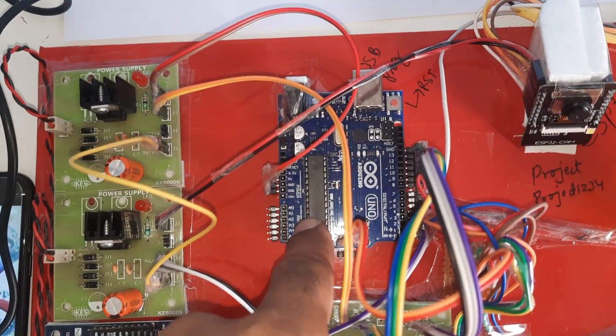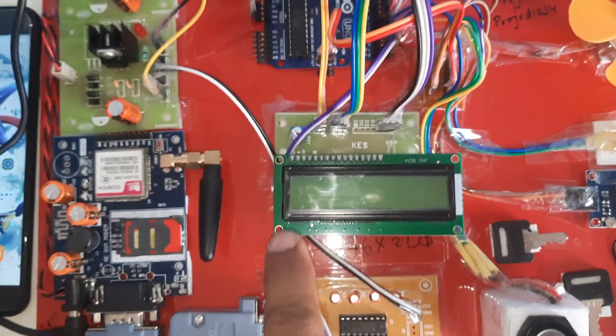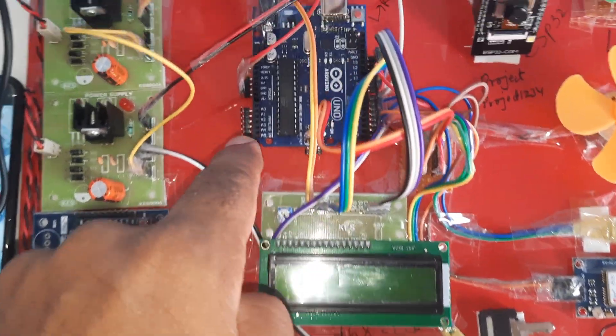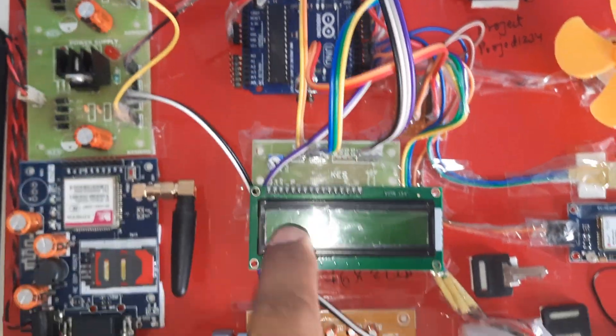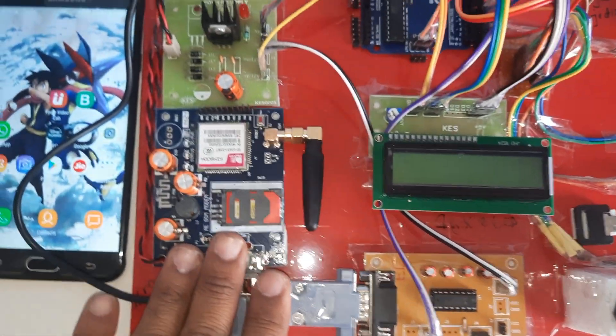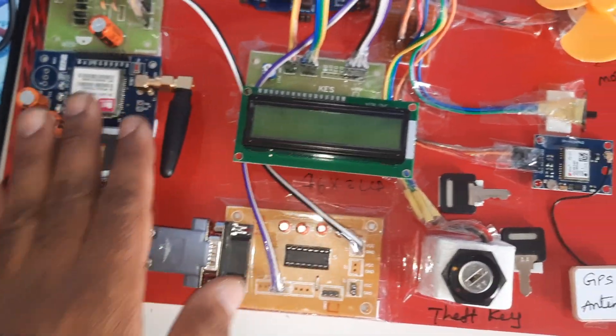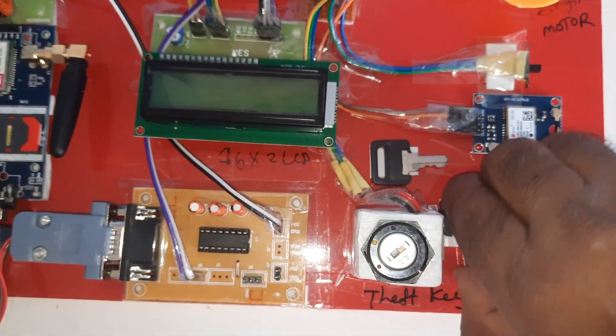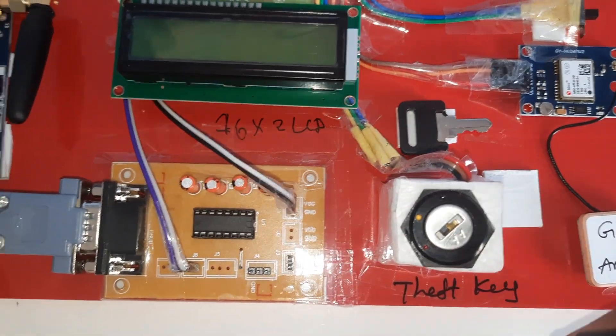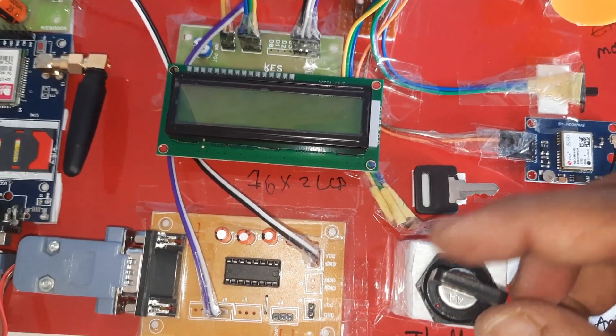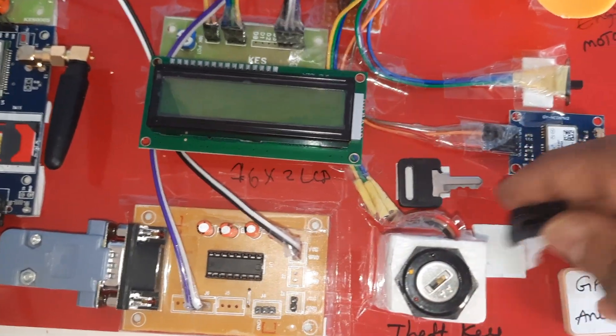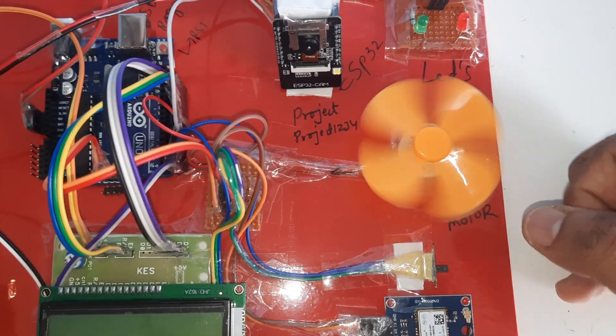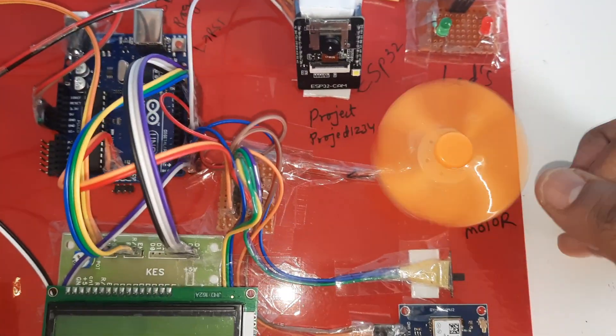Here we are using Arduino Uno R3 board. We're using a 16x2 LCD character display - whatever the process is going on should be displayed on the LCD. This is the MAX 232 board for the GSM module. This is the GSM module. The theft key - the red side means the engine should be off. We have the theft key, GPS module, and 16x2 LCD display.